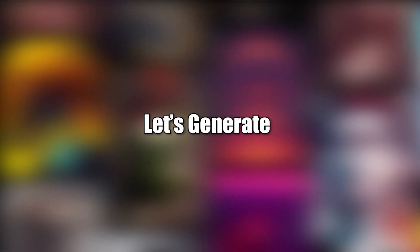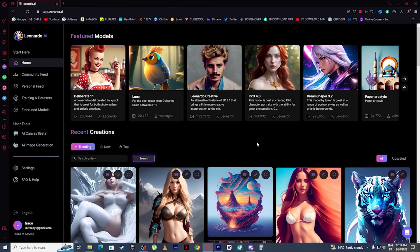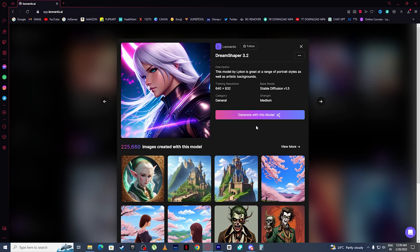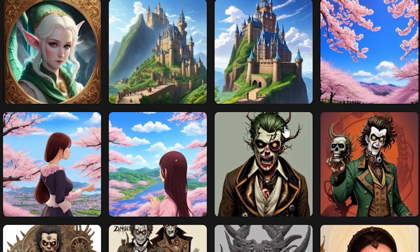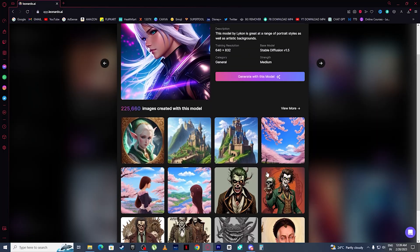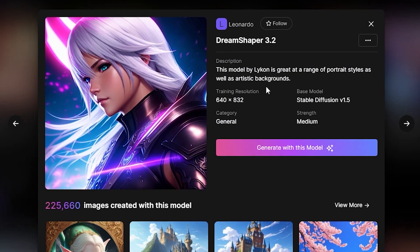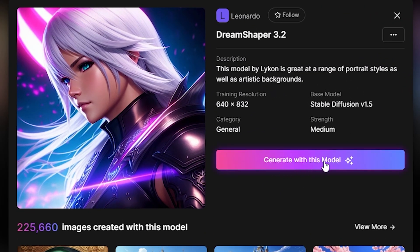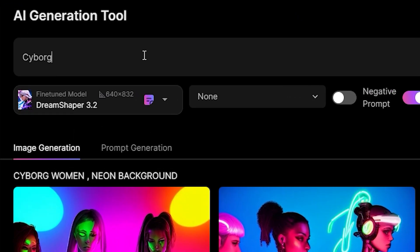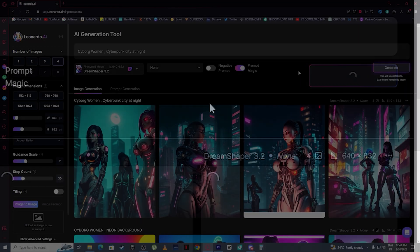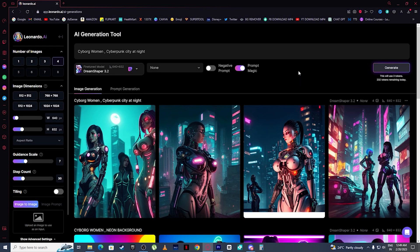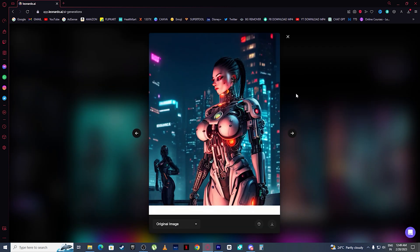Now let's generate our first AI art. Let's select a model — I'm going to select Dream Shaper 3.2. You can see the type of art people generated using this model. I will click 'Generate with this model,' then type 'cyborg woman cyberpunk city at night' and click Generate. And this is the AI art leonardo.ai generated for us — it just looks absolutely beautiful.